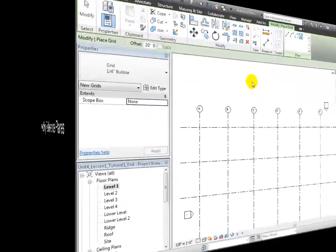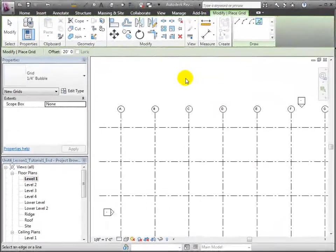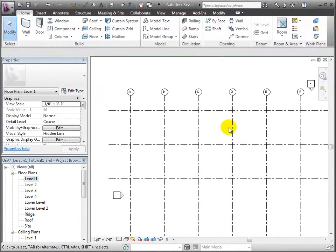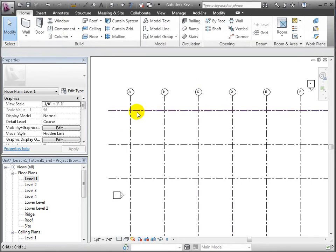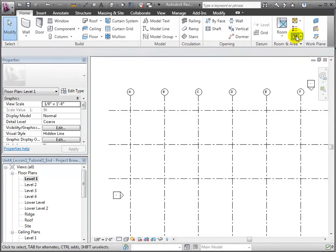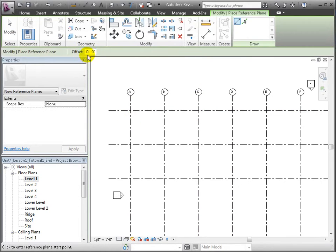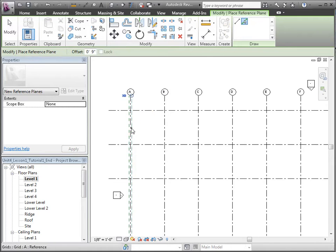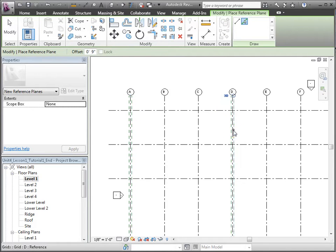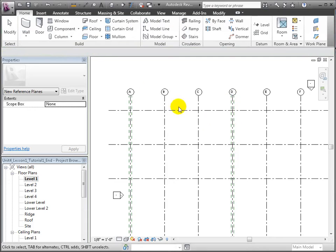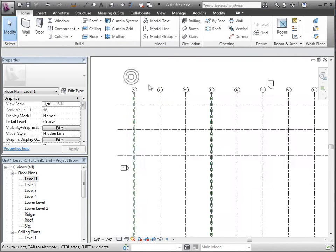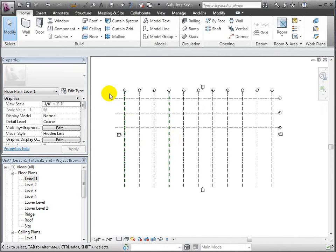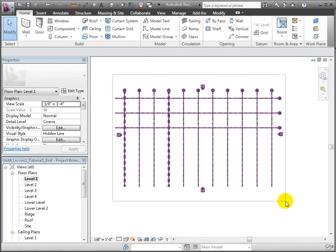It's often useful to also define reference planes in addition to grids to assist with the placing and aligning of objects relative to the grids. Next, choose the reference plane tool and use the Pick Lines option with an offset of 9 inches. I'll place these reference planes on both sides of grid A and grid D.